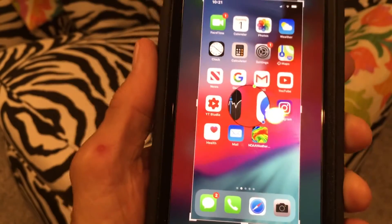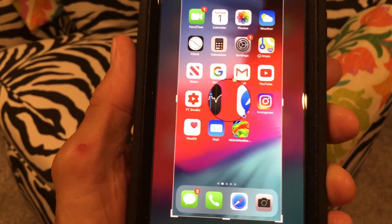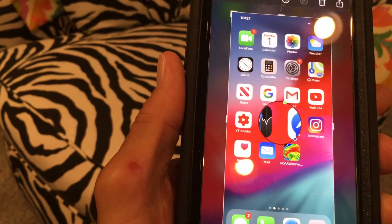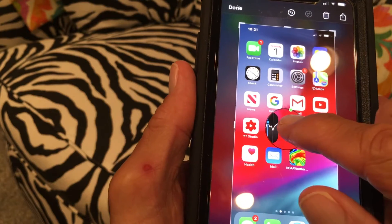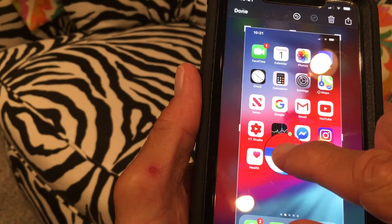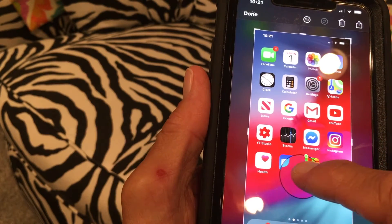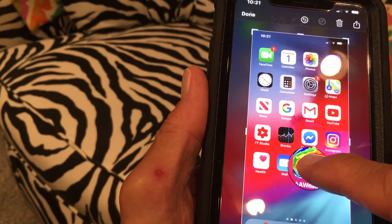What you're going to see is this round circle that comes up. If you put your finger on it you can move it around. I'm going to put it right over this NOAA thing.